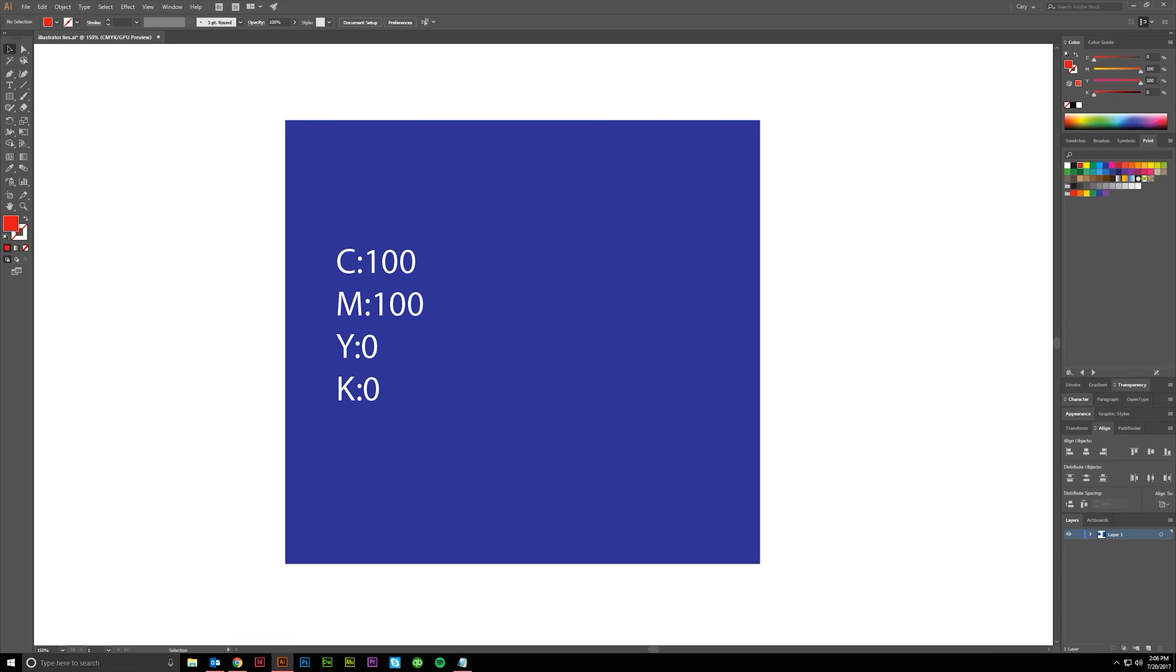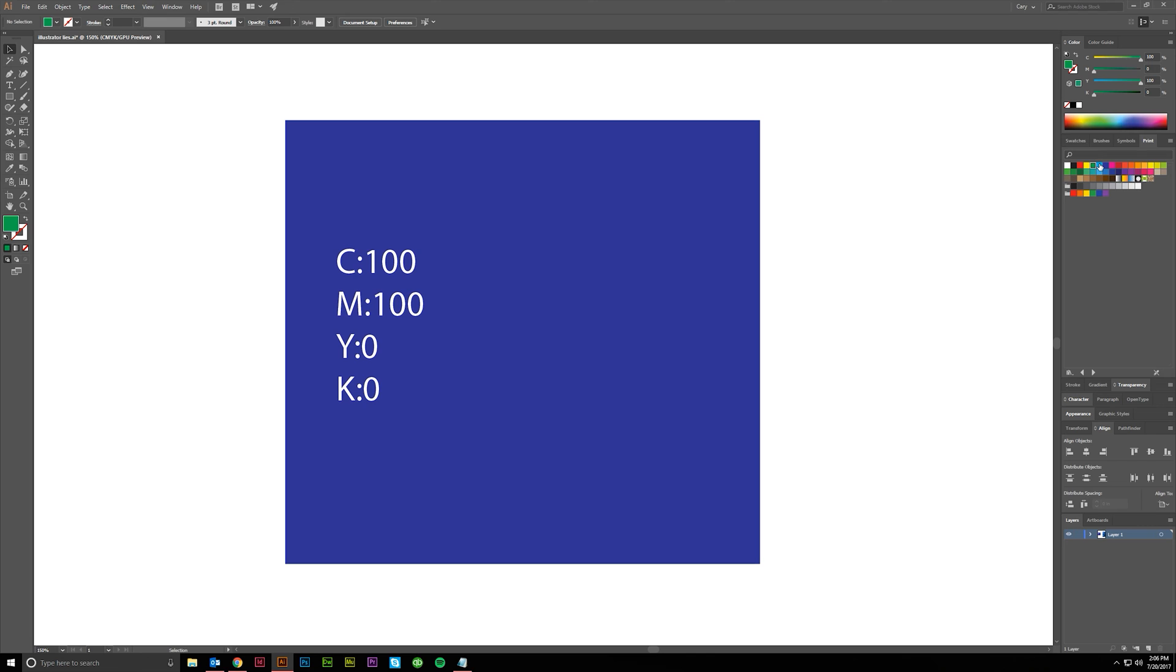Same thing for yellow: 100% yellow. Greens: 100% cyan, 100% yellow. There are different ways to get other greens here, but that's just kind of a pure true green.